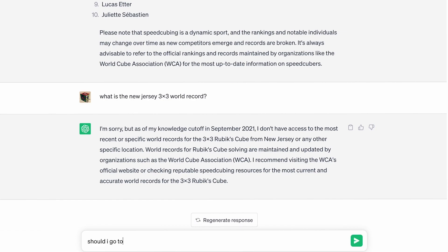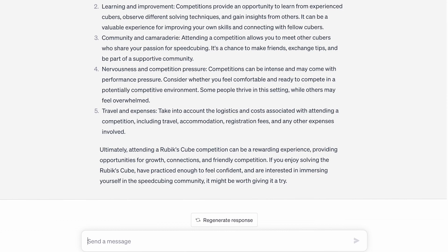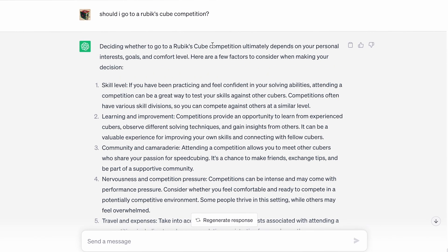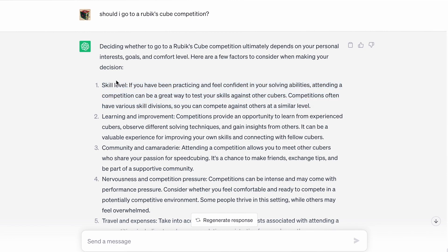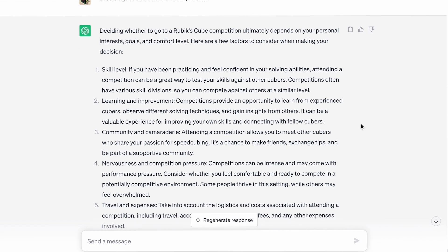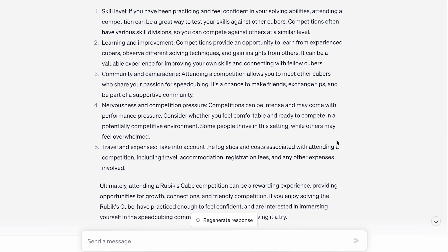Should I go to a Rubik's Cube competition? It gave a pretty solid answer here. I would not agree with the first point about skill level — you should literally go at whatever skill level you are. I've seen a wide range of different speeds at competitions and everybody has a lot of fun. It also says competitions often have various skill divisions, which is not actually true. Maybe it was talking about different events or something.